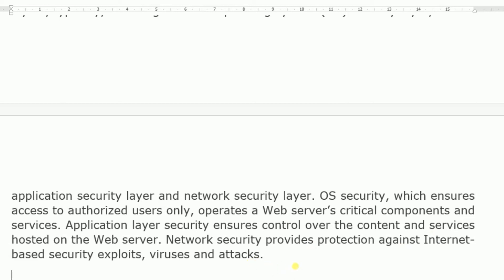Application layer security ensures control over the content and services hosted on the web server. Network security provides protection against internet-based security exploits, viruses, and attacks. The network layer protocol checks for security problems and virus attacks.